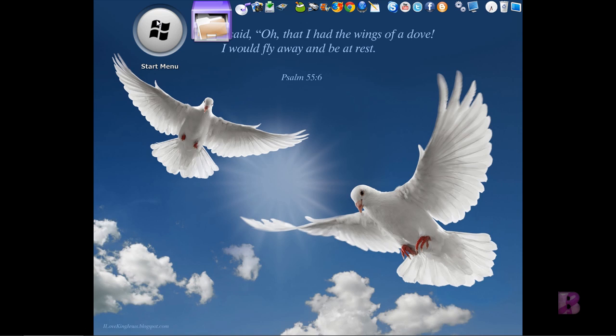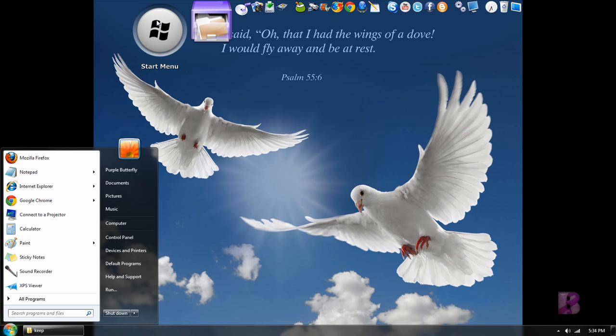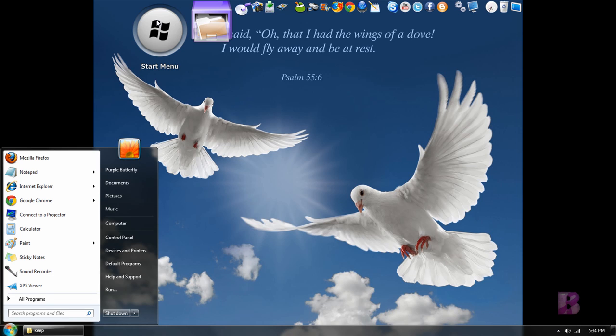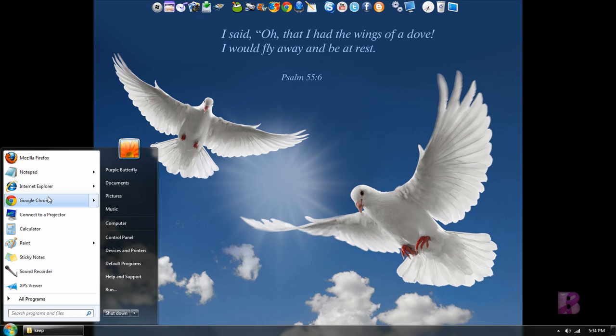So you click on that, and there comes your Start menu, your Taskbar, your Start menu, all that good stuff. And then you can go through and do whatever you need to do.